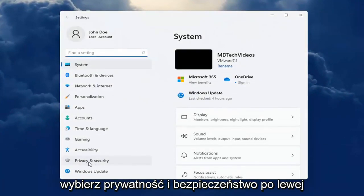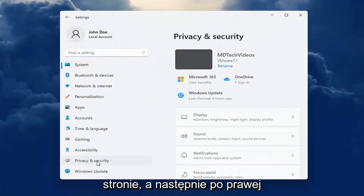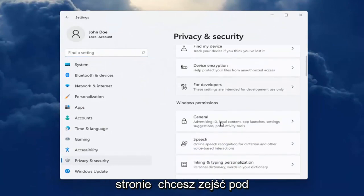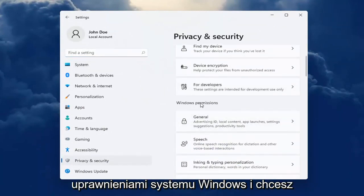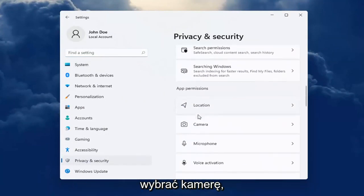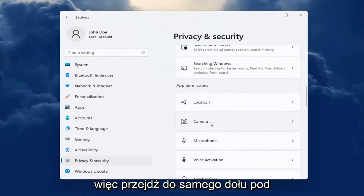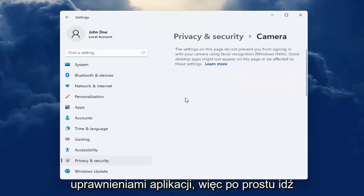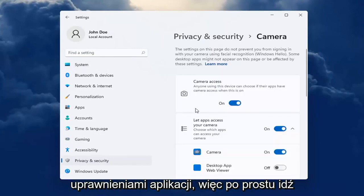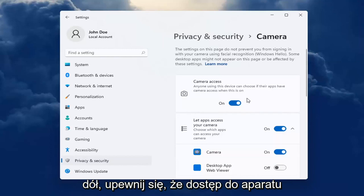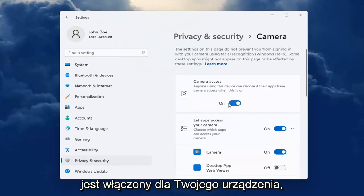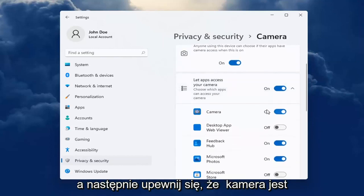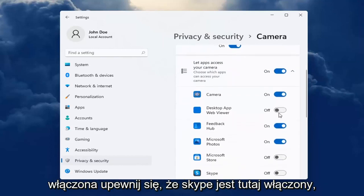Select Privacy and Security on the left side. And then on the right side, go down underneath Windows Permissions and select Camera. Go ahead all the way down underneath App Permissions. Just keep going pretty far down to the bottom. Make sure Camera Access is turned on for your device. And then also make sure Camera is turned on.